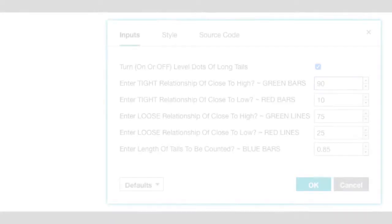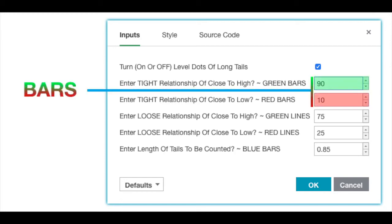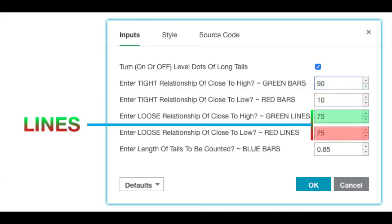There are two separate settings within the format options panel that the trader can define producing both bars and lines. I set the bars to a tight parameter of 90 for the high of the day and at 10 for the low of the day, and the lines to a looser 75-25 setting.